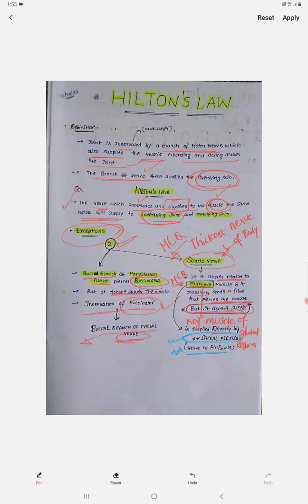This is all about Hilton's Law. Please subscribe to this channel and turn on the bell notification so you get notified when a new video is uploaded. Share it on different platforms, and join the Telegram channel and follow on Instagram — Upcoming Doctors — where notes are also available. Thank you so much for your support.